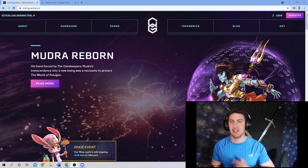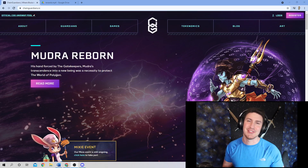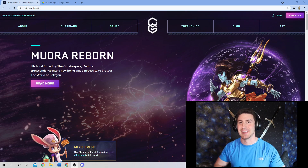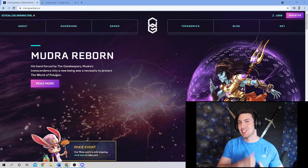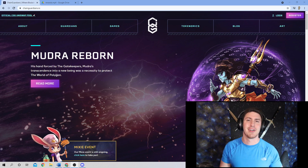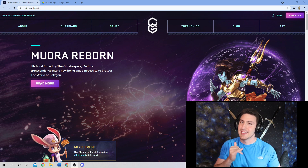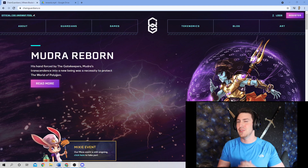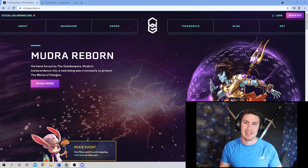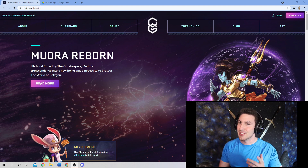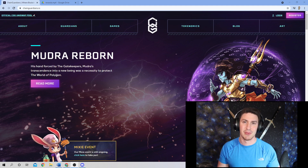Welcome back to the Cryptoverse, everyone. My name is Ben, Chief Communications Officer for ChainGuardians. Blockchain can be complicated, confusing, and complex. Today's guide is designed to help you understand how to get started in the ChainGuardians ecosystem, starting with SquareOne. Stay tuned.